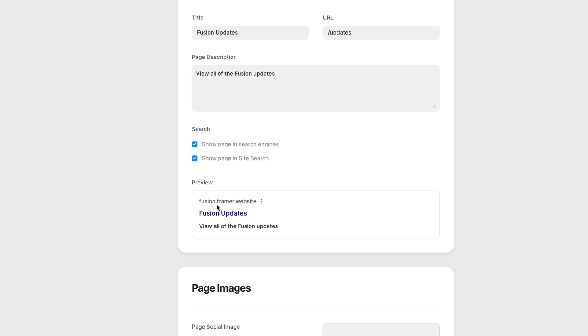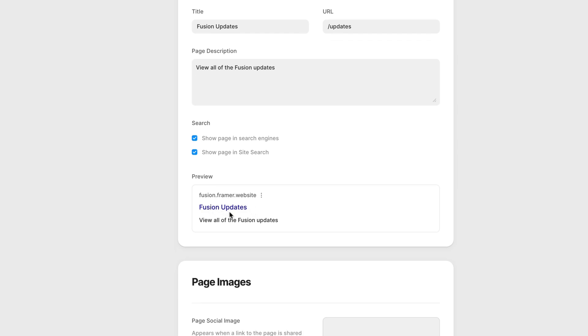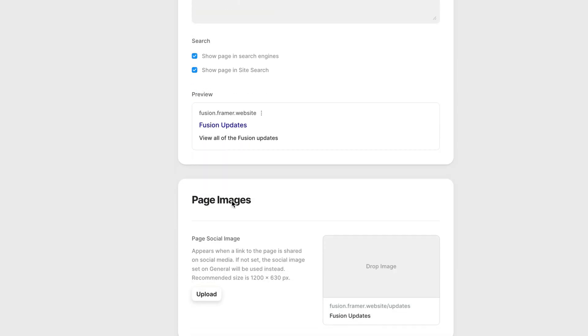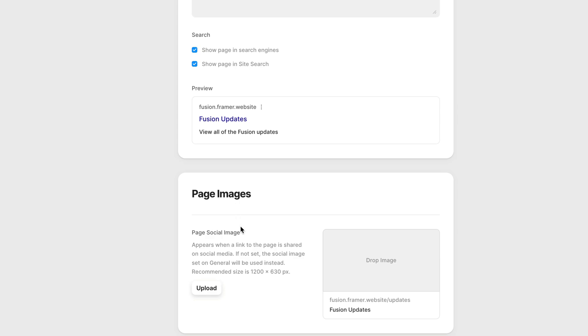Below this, again, we have the preview of the info that we've just set. And like the title and description, we can also override the page image.